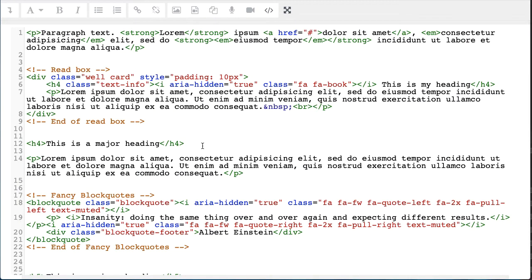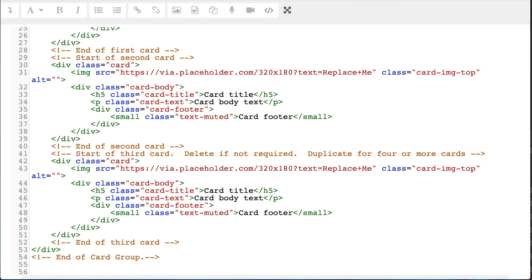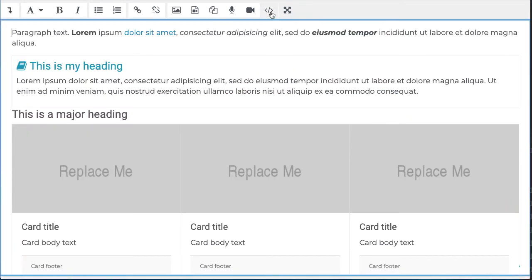I'm going to choose where I want it to live, maybe just below the setting. Return to the native editor. So you'll notice now that I have three columns. And I have the opportunity, for instance, to add an image at the top of each of those columns.